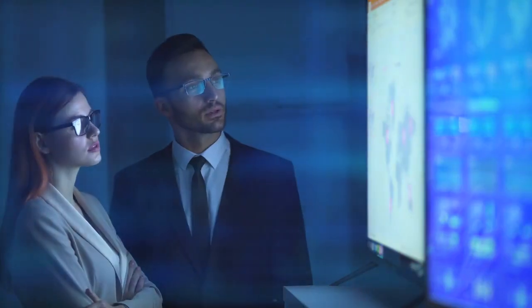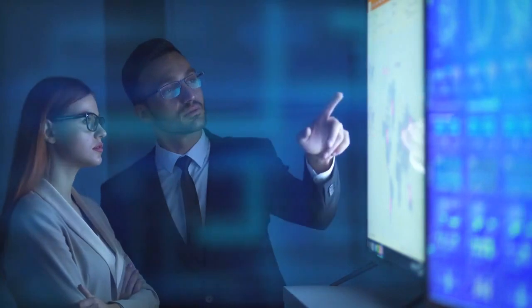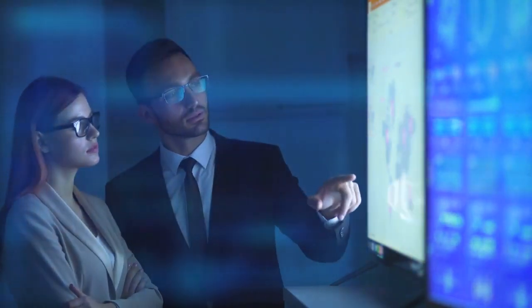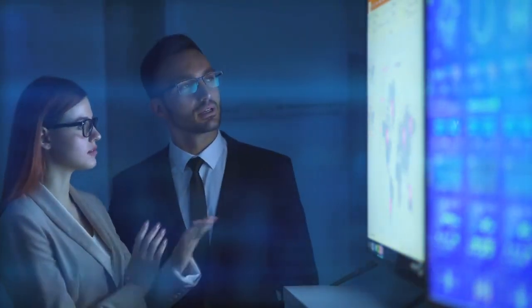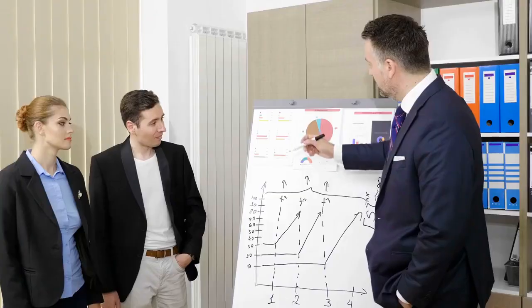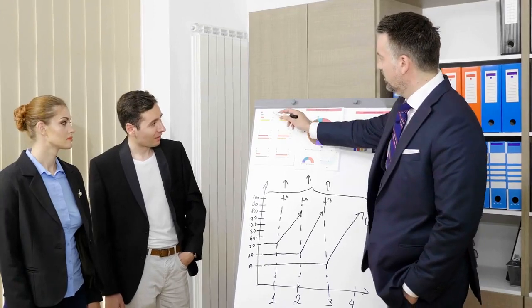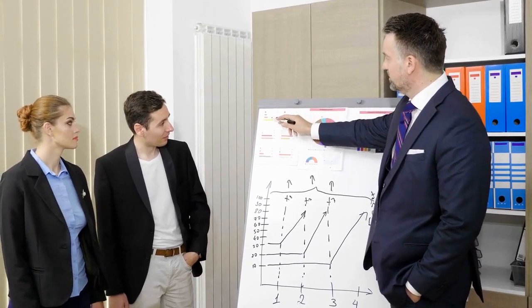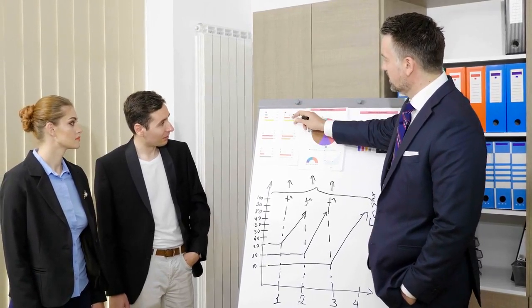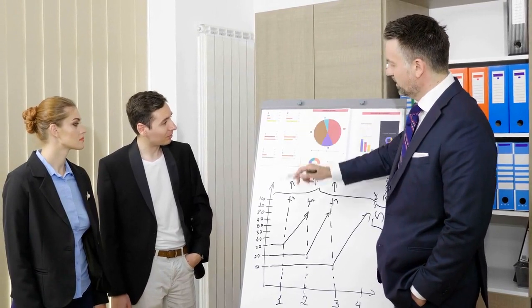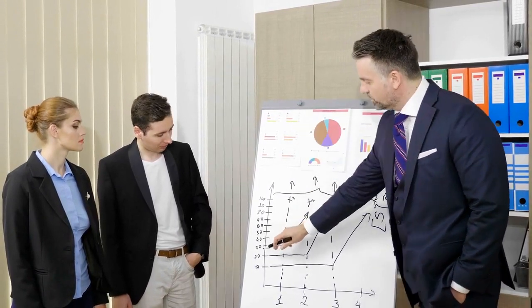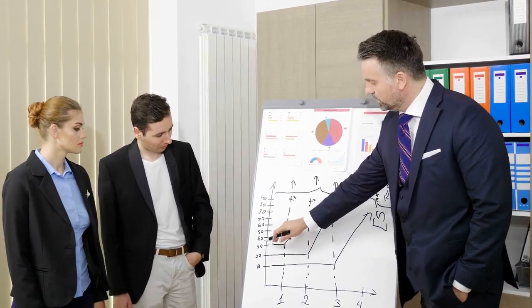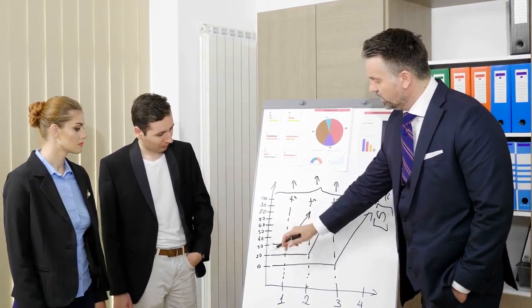As AI continues to advance, certain job roles are at risk of being replaced. However, by proactively upskilling and adapting to emerging trends, individuals can stay ahead of the curve. Embracing new technologies, developing specialized skills, and focusing on areas that require human judgment and creativity will help secure future employment opportunities. By staying proactive and continuously learning, individuals can navigate the changing job landscape and thrive in the era of AI.